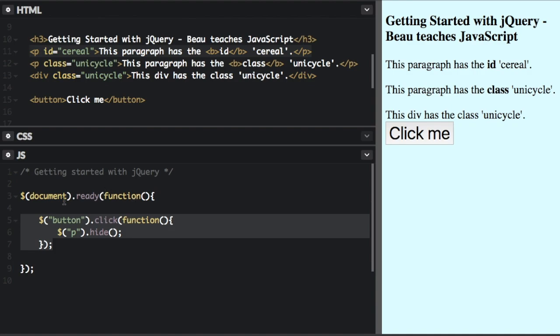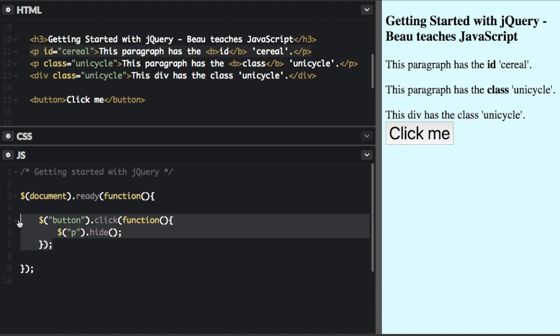So this just selects the document and when it's ready, it runs this code. So now let's look at the code inside the document.ready event.